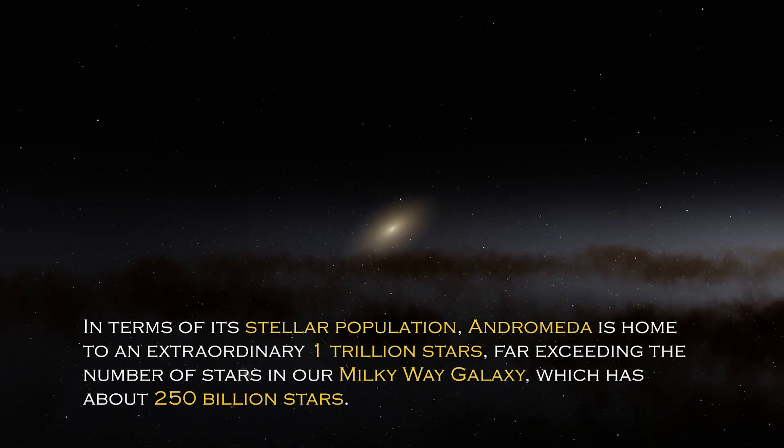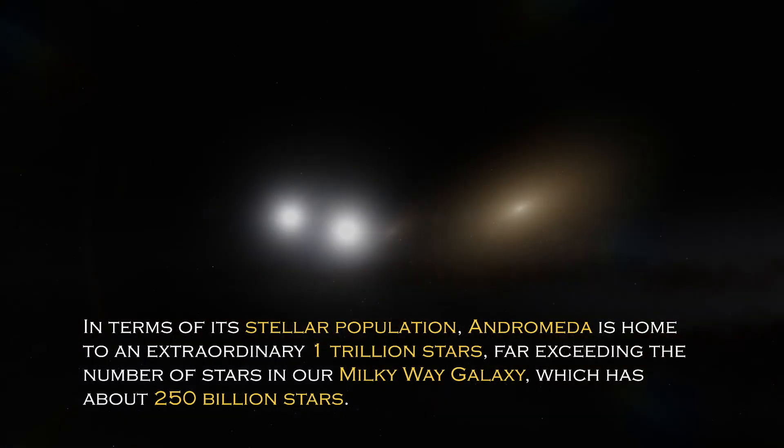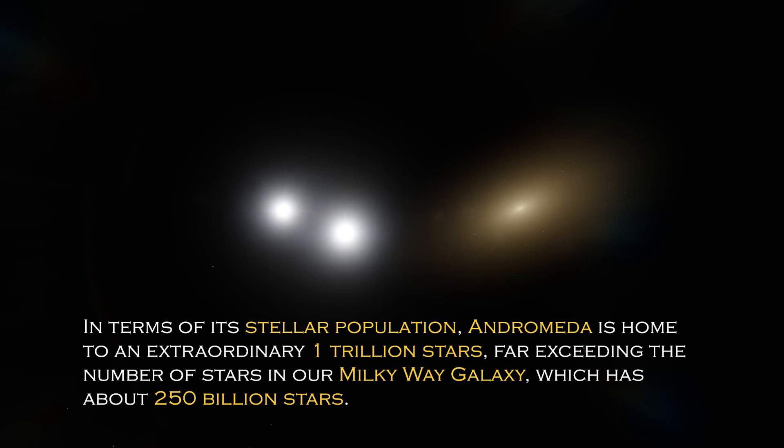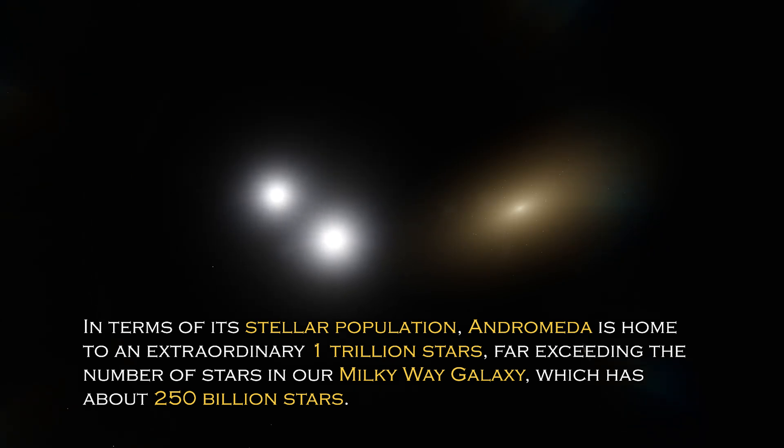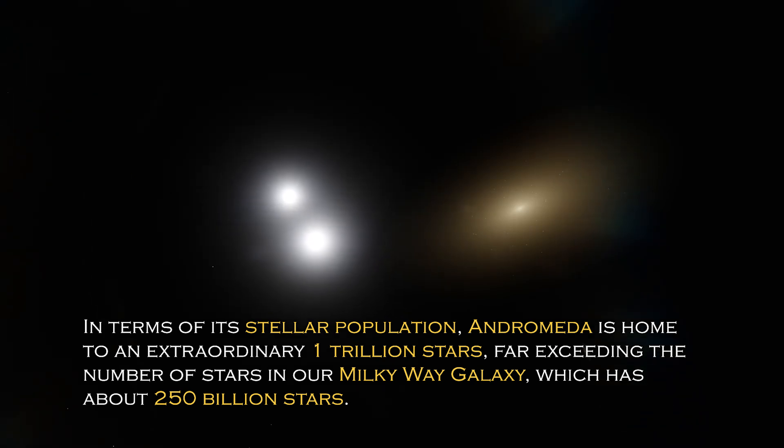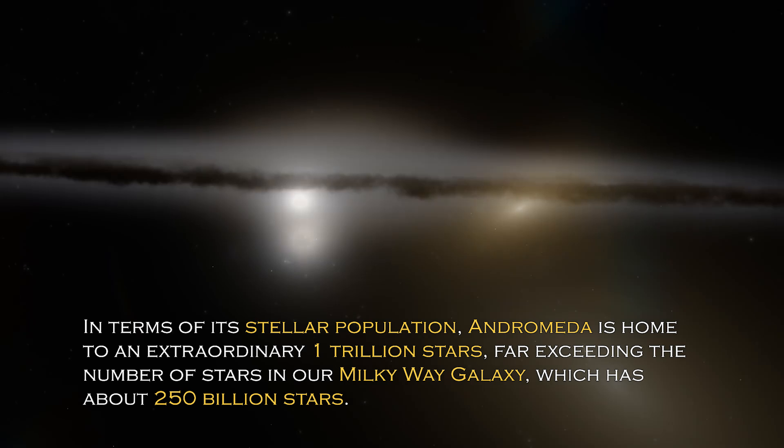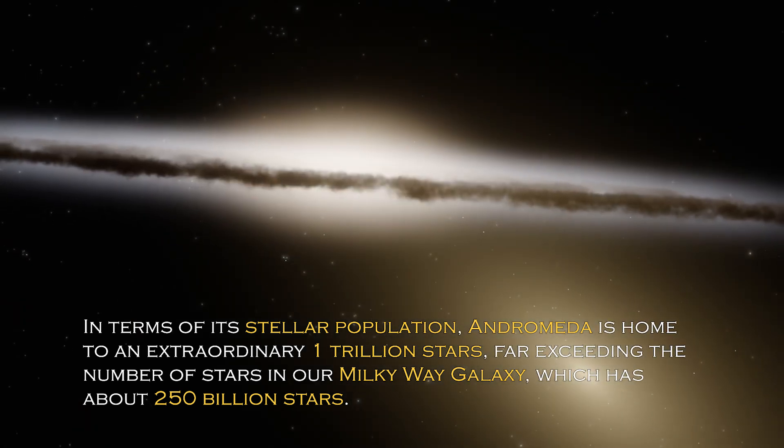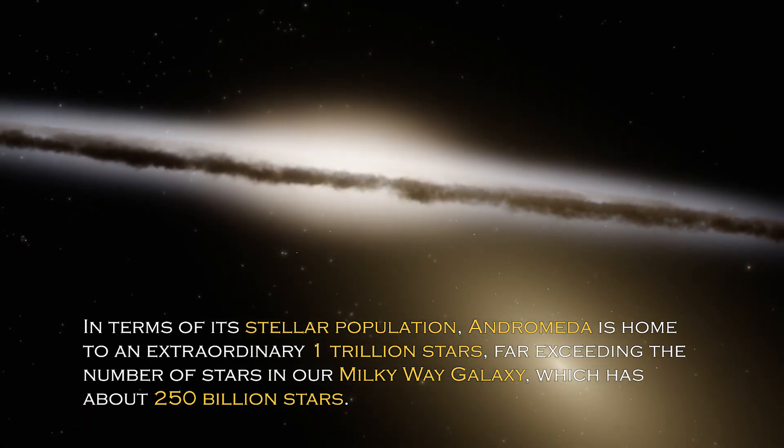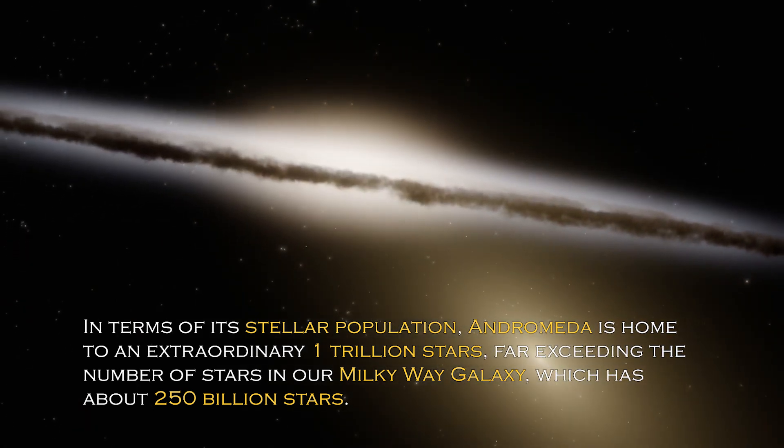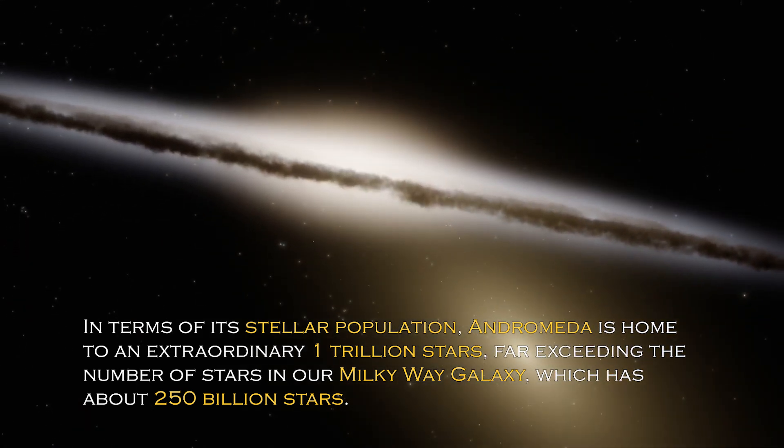In terms of its stellar population, Andromeda is home to an extraordinary one trillion stars, far exceeding the number of stars in our own Milky Way galaxy, which has about 250 billion stars.